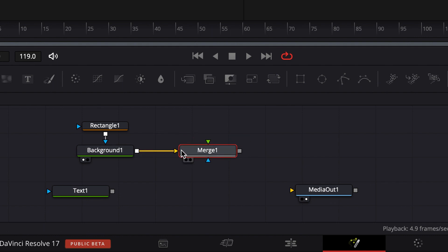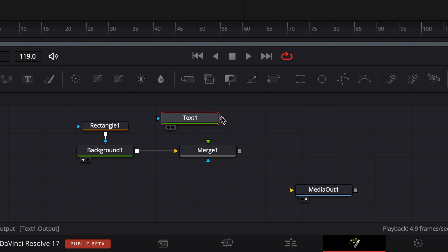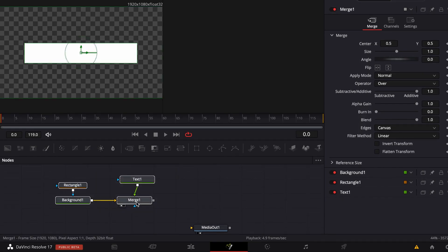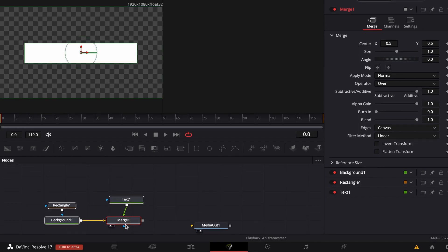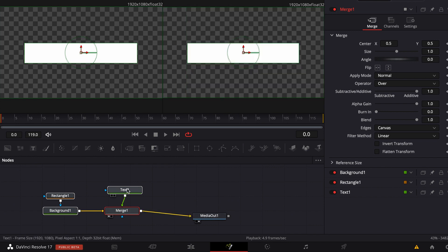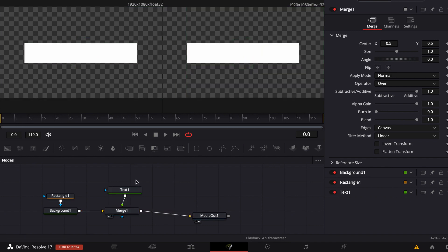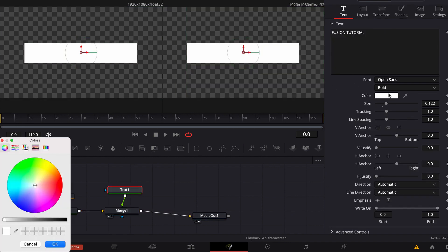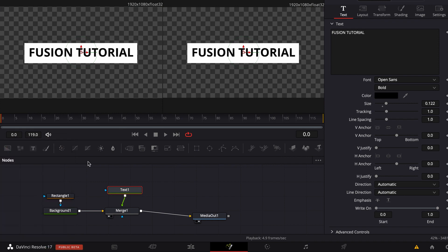When you're finished, take a merge node and disconnect those two. Then connect the background to your merge and connect the text to the merge. Now just connect that to your media out. Now we have to change the color of your text to black.